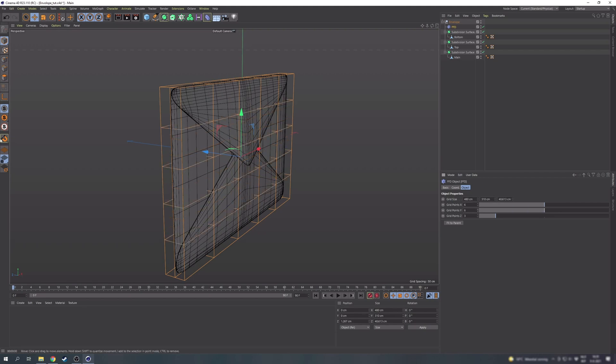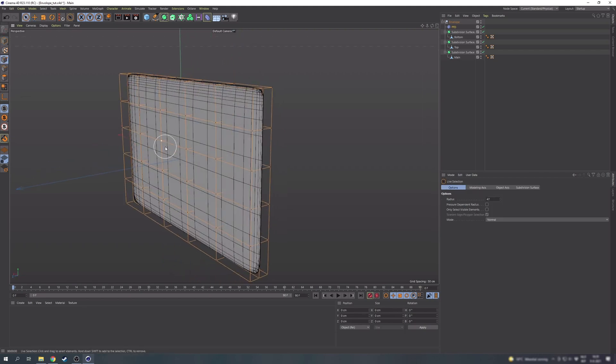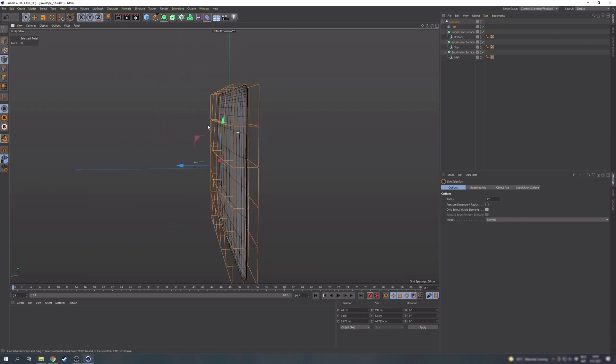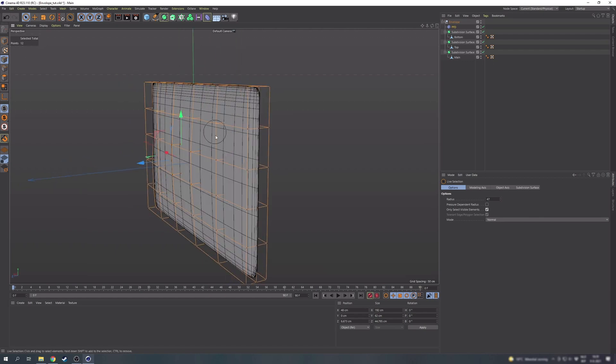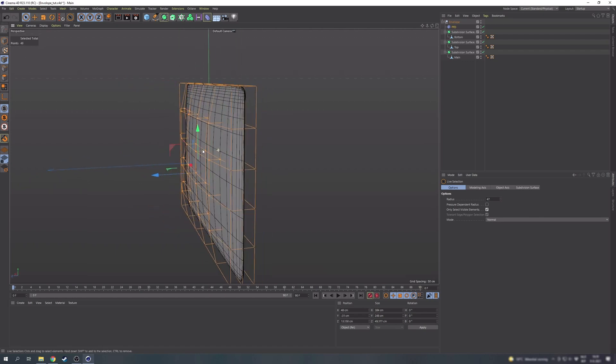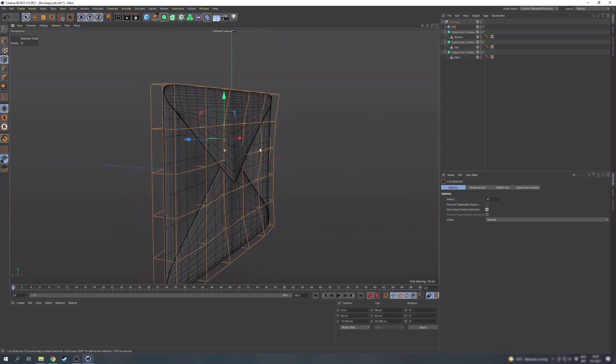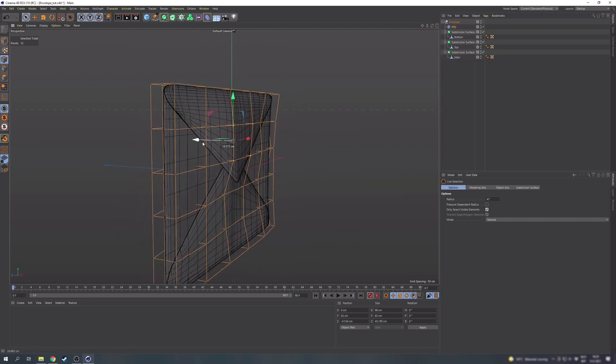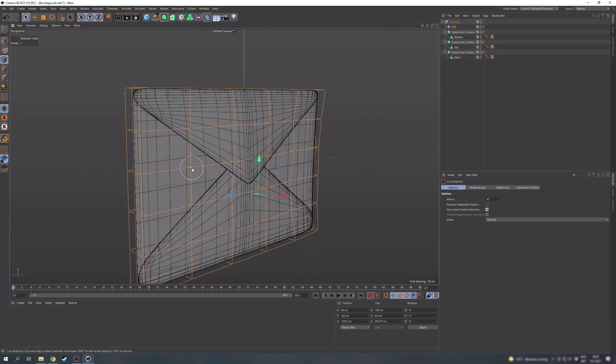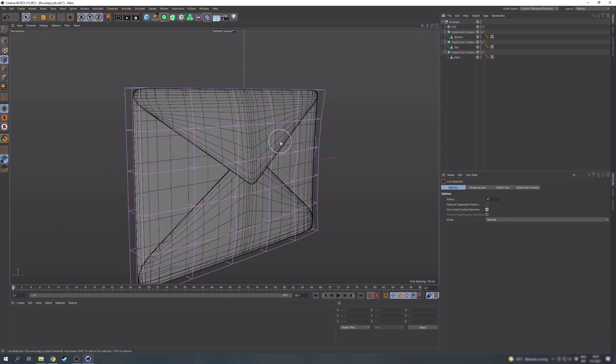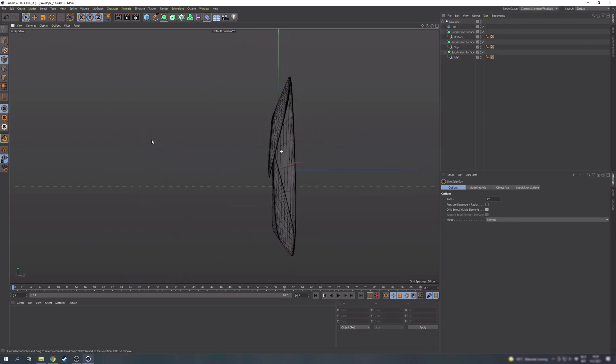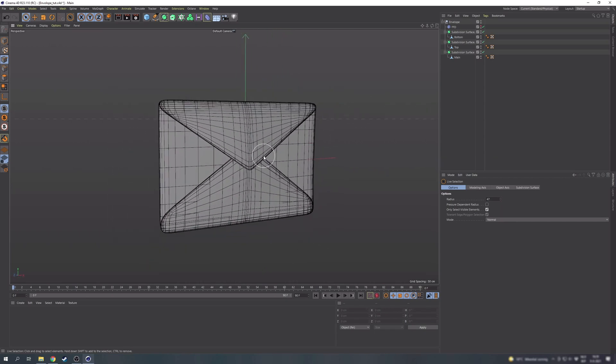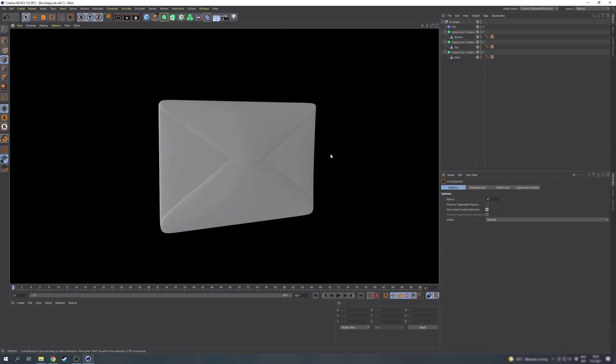Then in point mode we can use the live selection tool with only select visible turned on this time to select some points and make even more adjustments to the shape. For example here at the back we can have it bulge even more and also at the front we can now easily move both parts together. So you can use this however you like but the good part is the adjustments aren't locked in if you mess things up. So just disabling the deformer will get rid of these adjustments. Okay, so that wraps things up for the model itself.